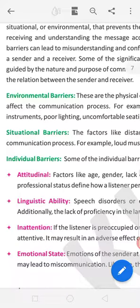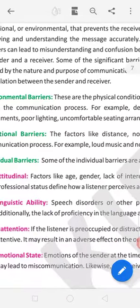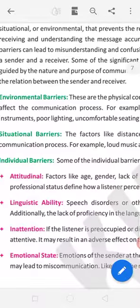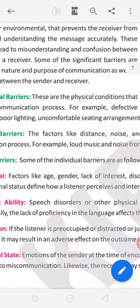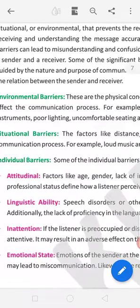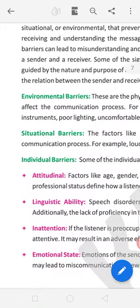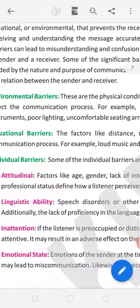Environment barrier. Environment barrier means physical conditions. Sometimes we don't have network, poor lighting, instruments. Our phone is not working, our mobile is not working for getting mail.